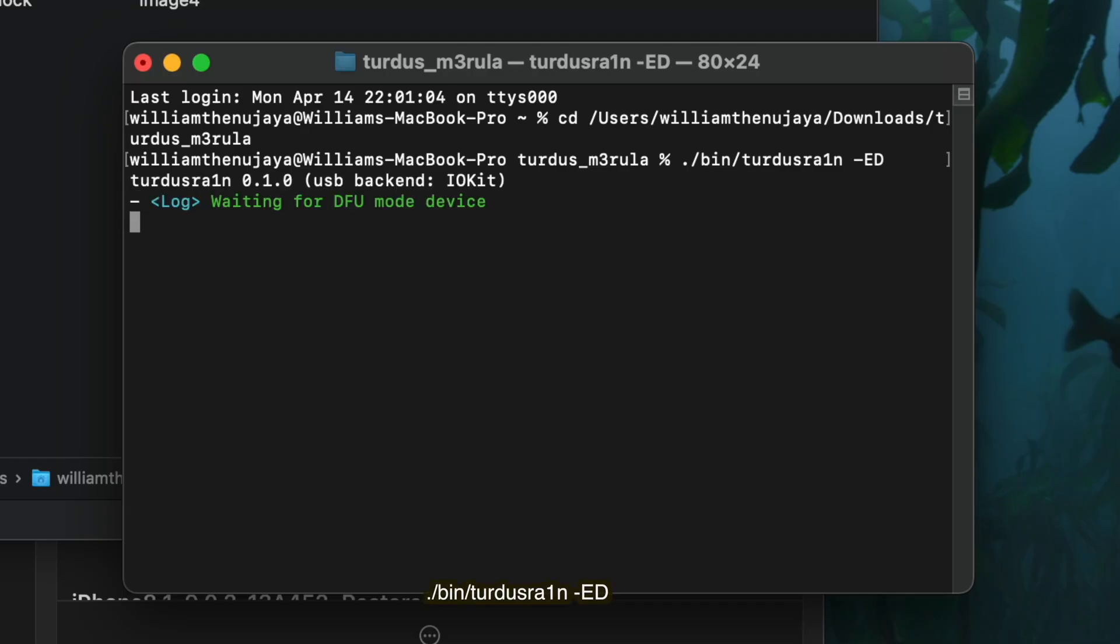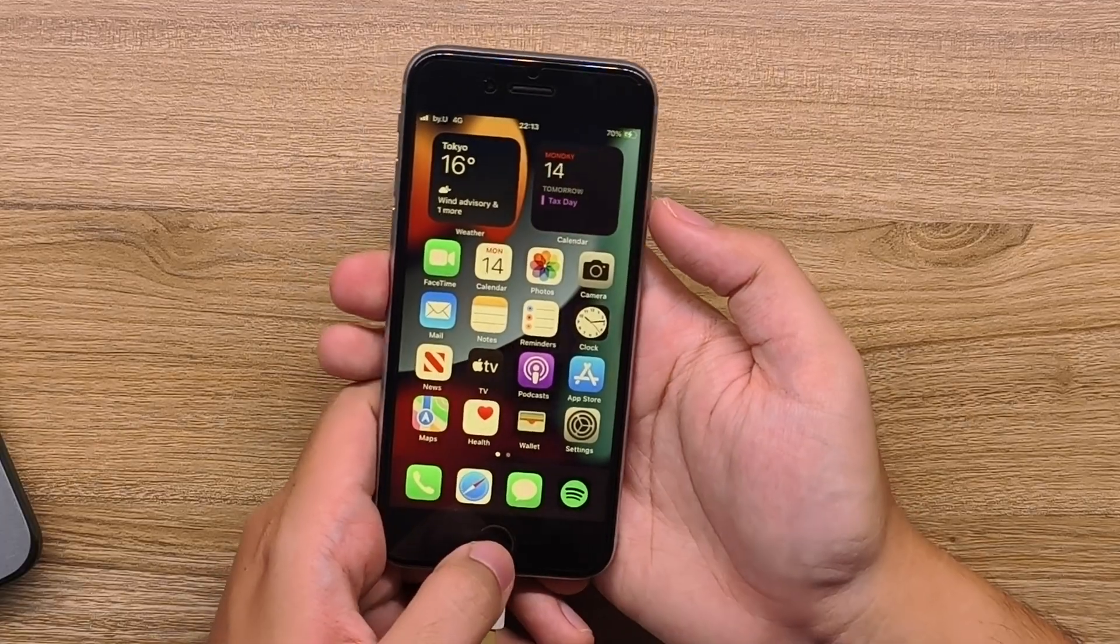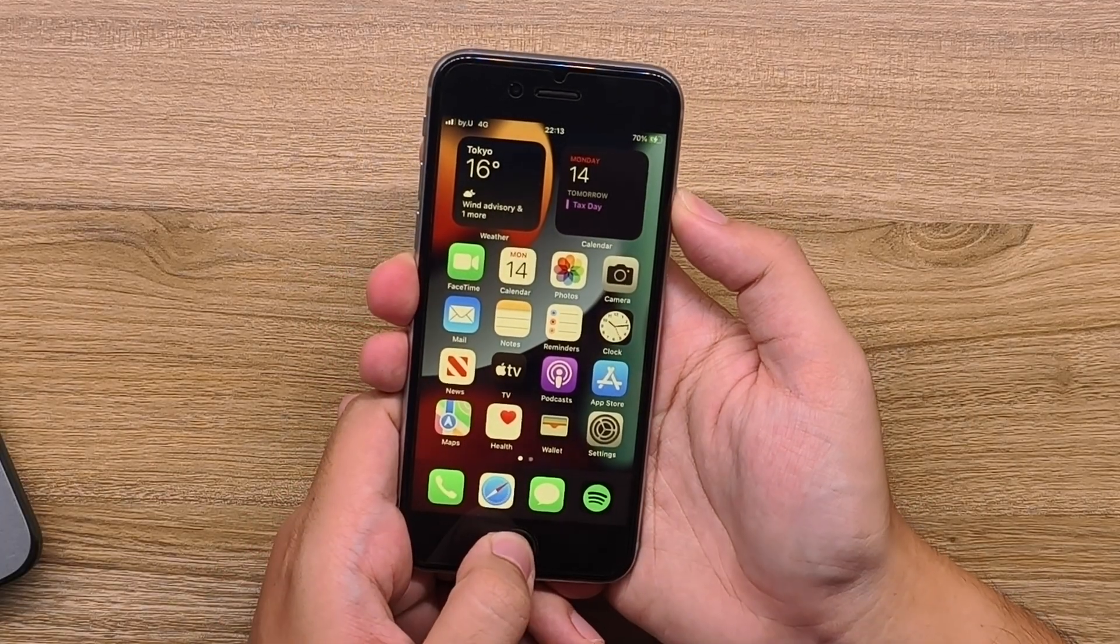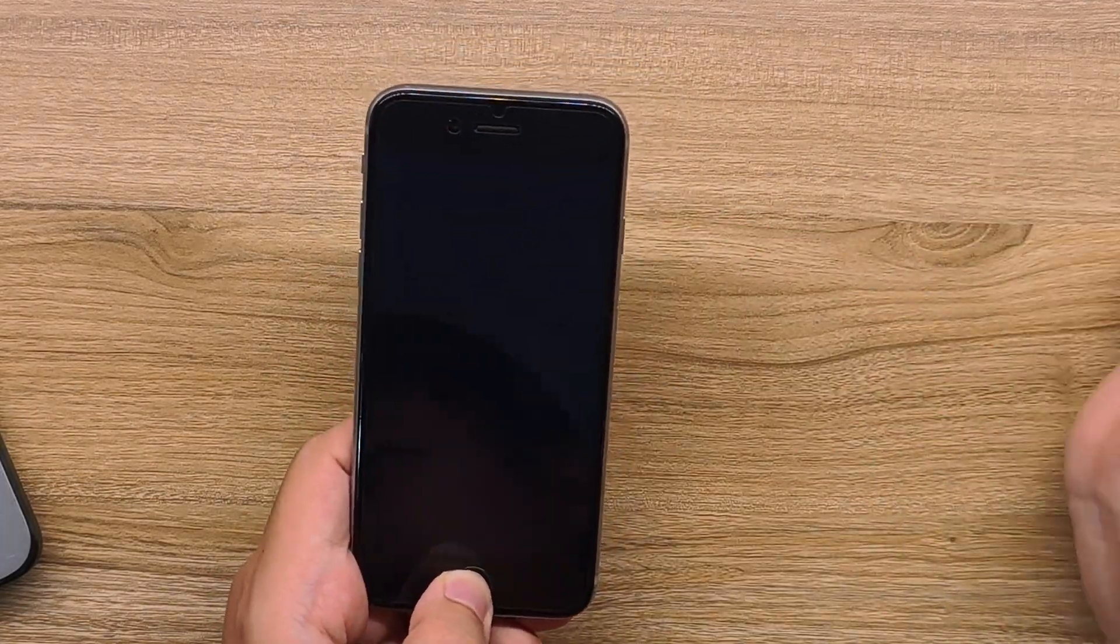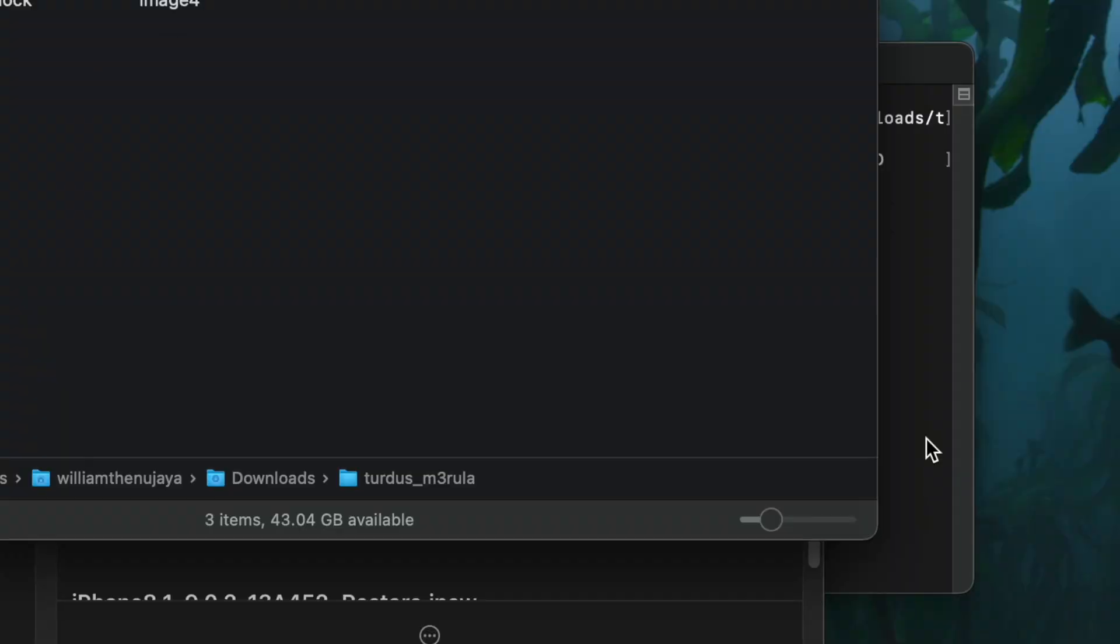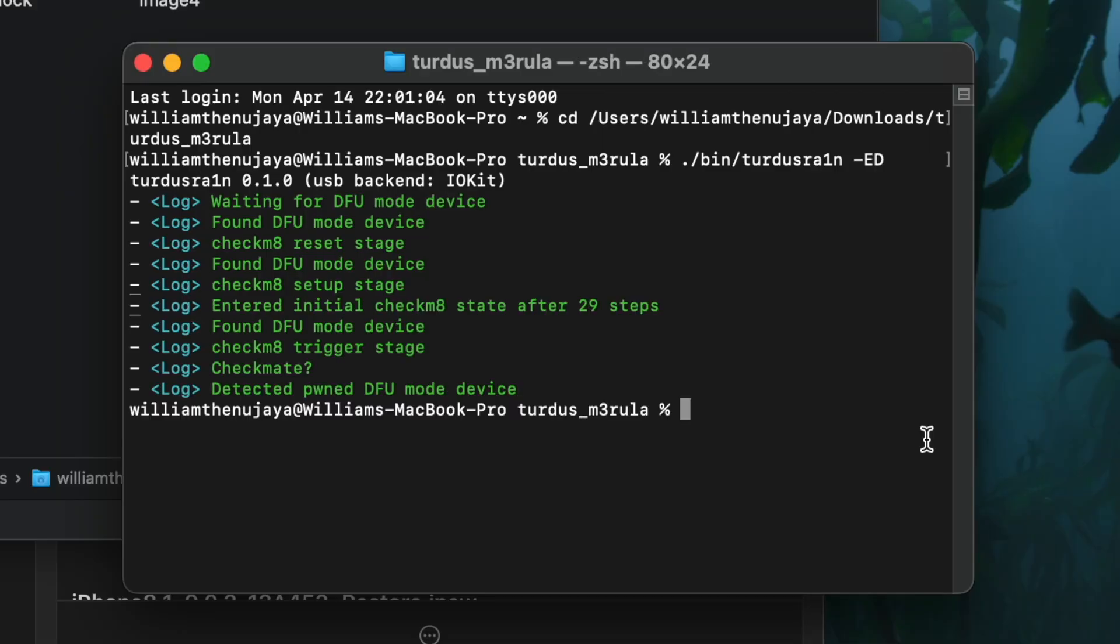And then we go to this command here, hit enter, and then we go boot back our phone to DFU mode. Okay, found the DFU device.